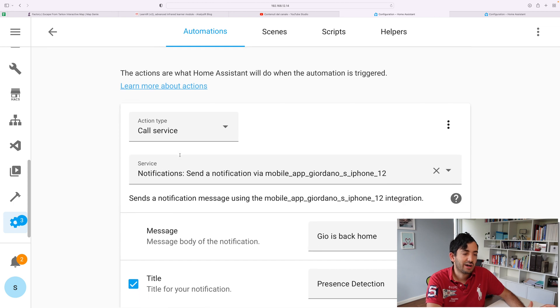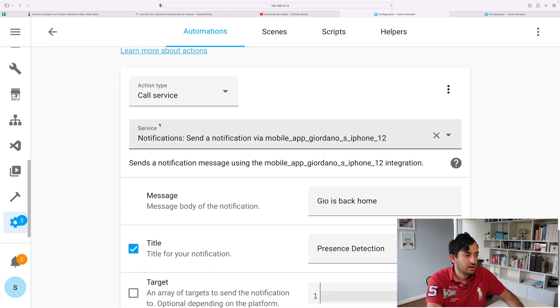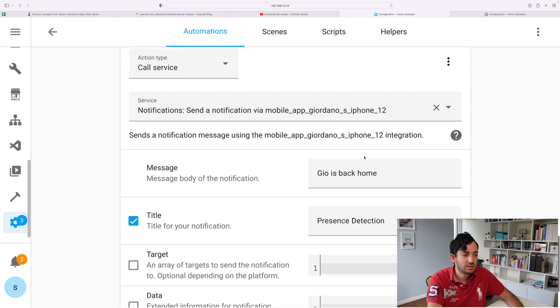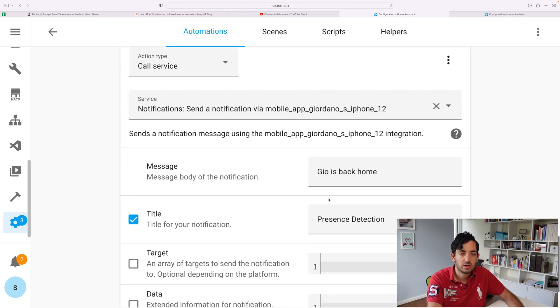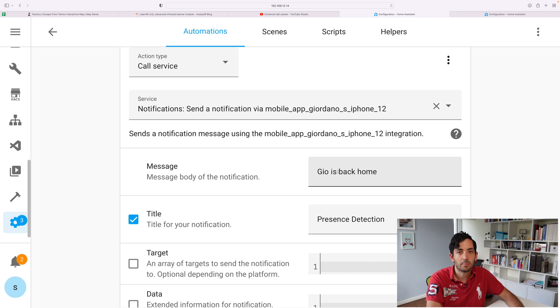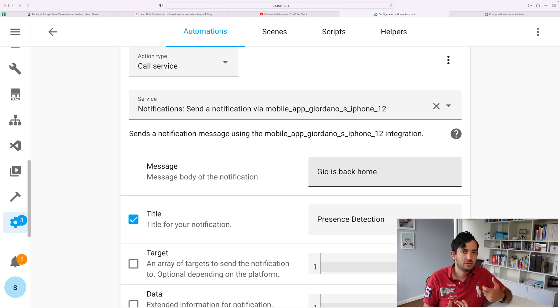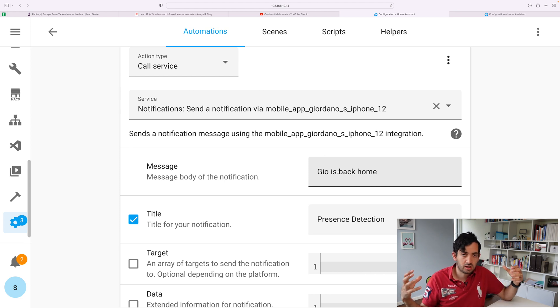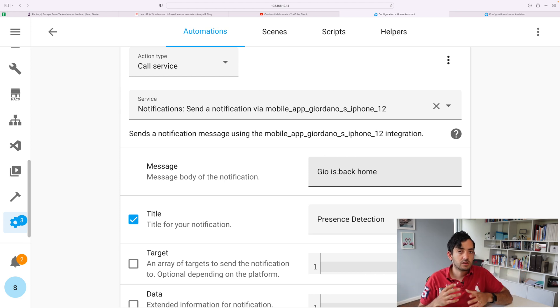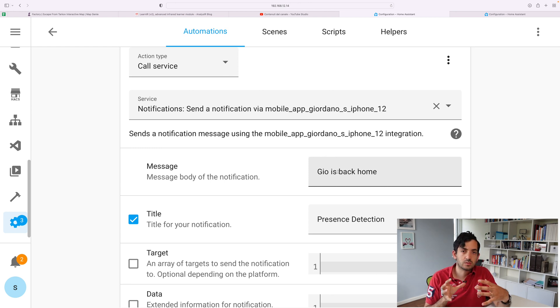And the simple message that I'm using is just basically a notification that I get on my phone to tell me that I'm back home. Why am I doing this? This is really to test the efficiency and at what point in the geofencing it gets triggered.